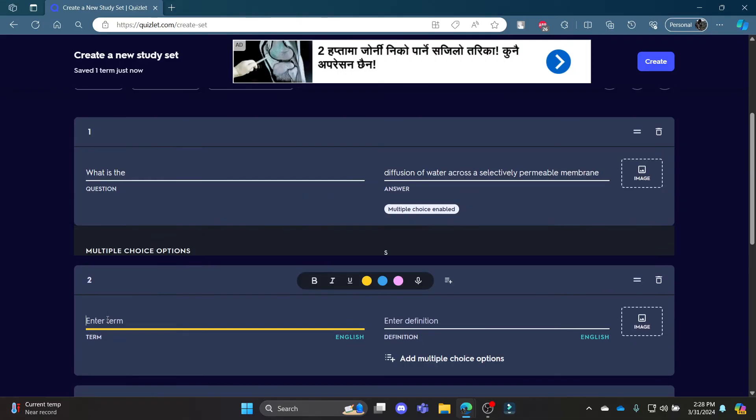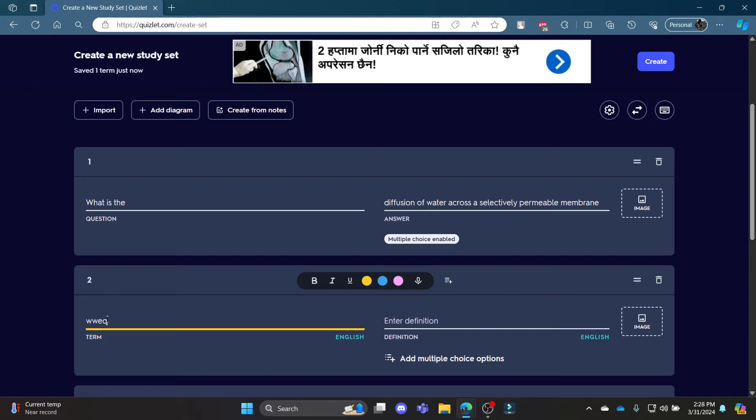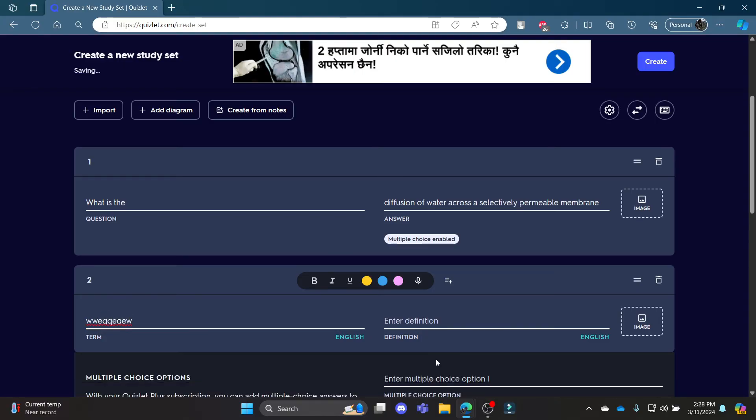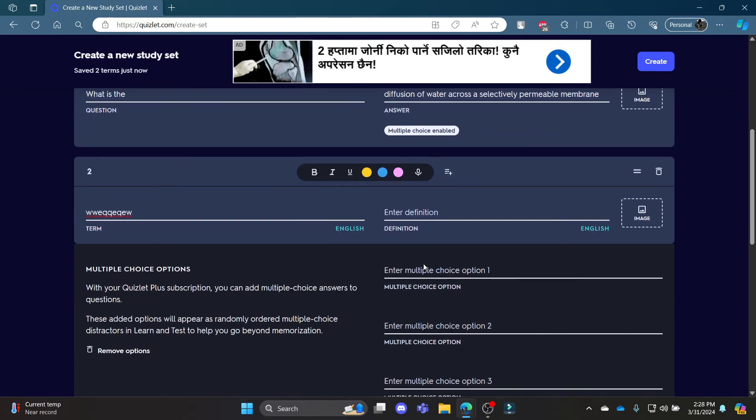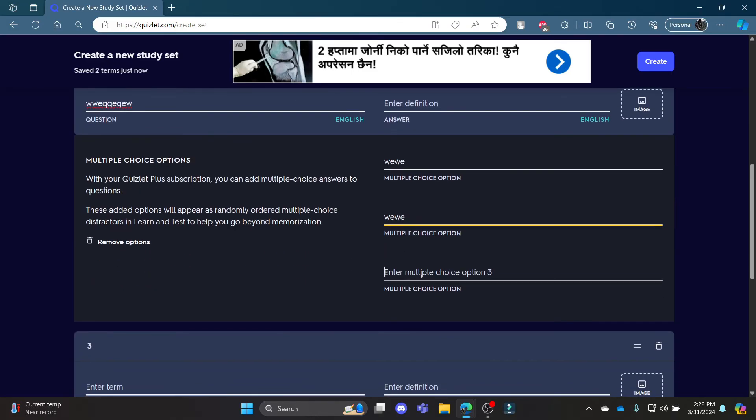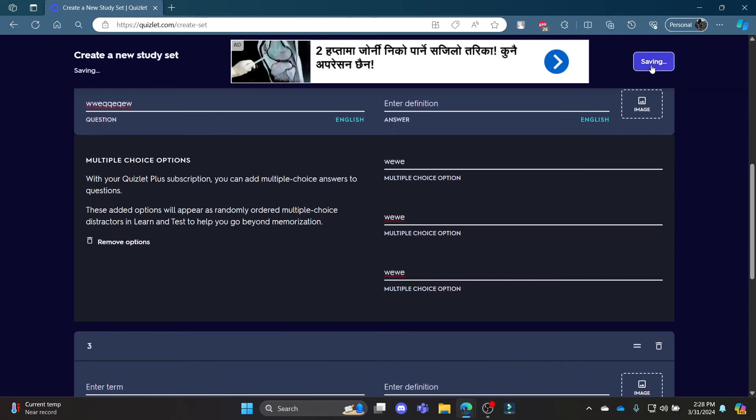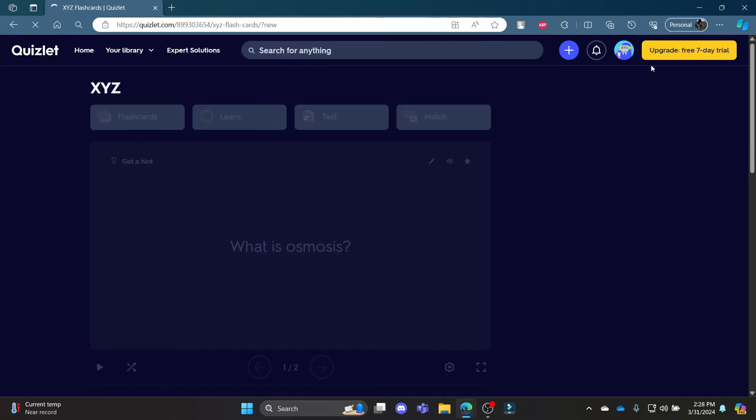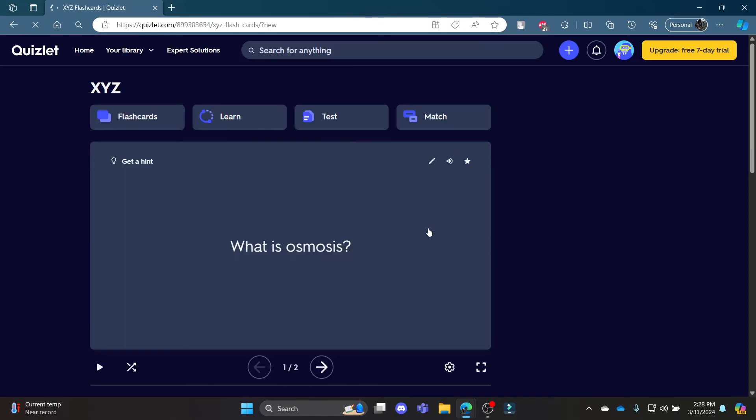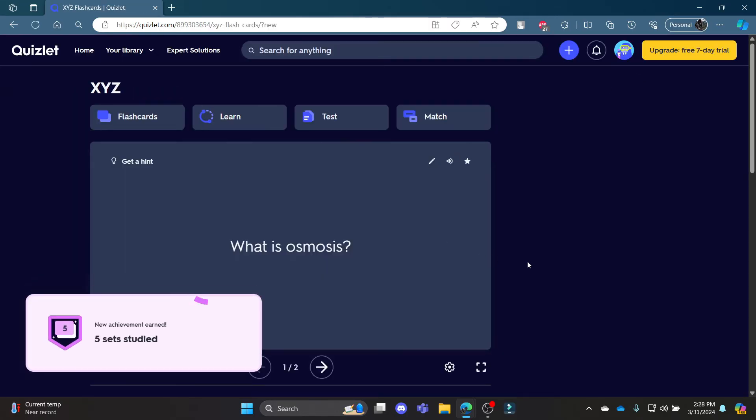And then what you can do is write down another question and add multiple choice options like before. Then you can create it, and you can see that your quiz has been created and your flash card is available.